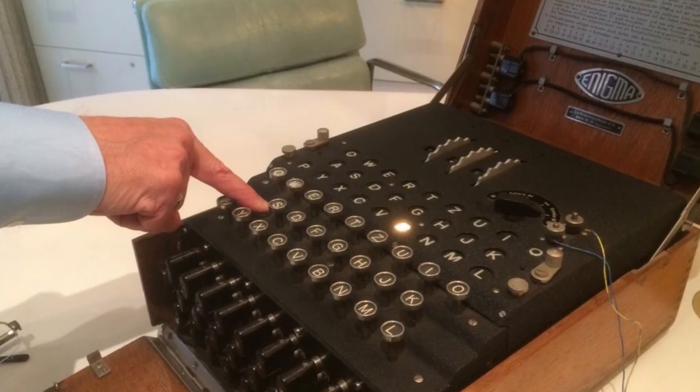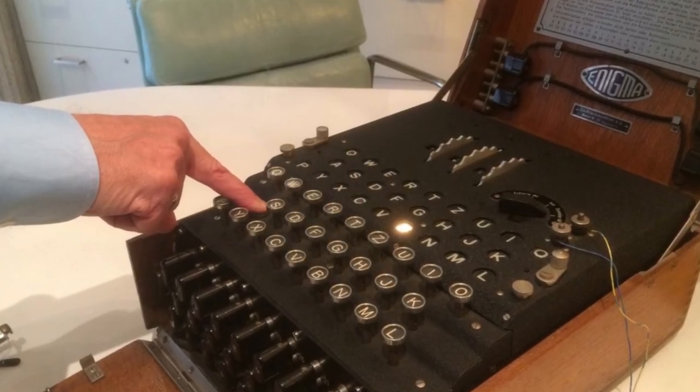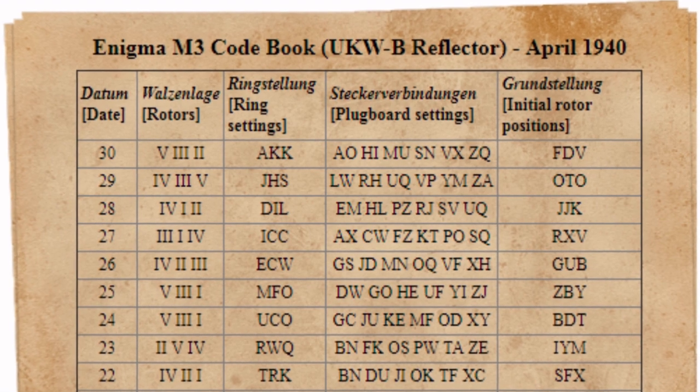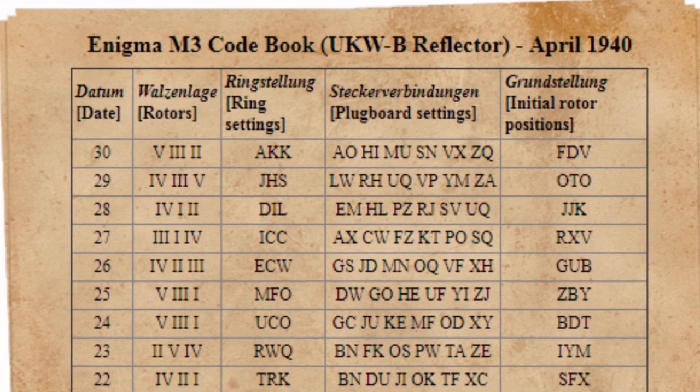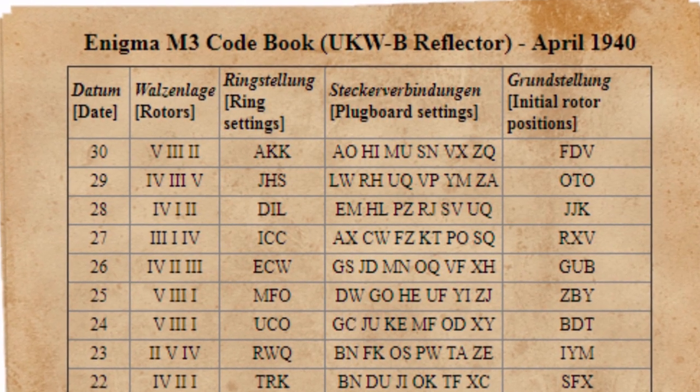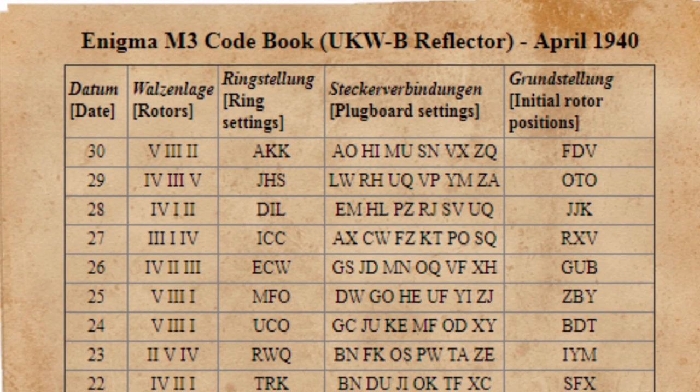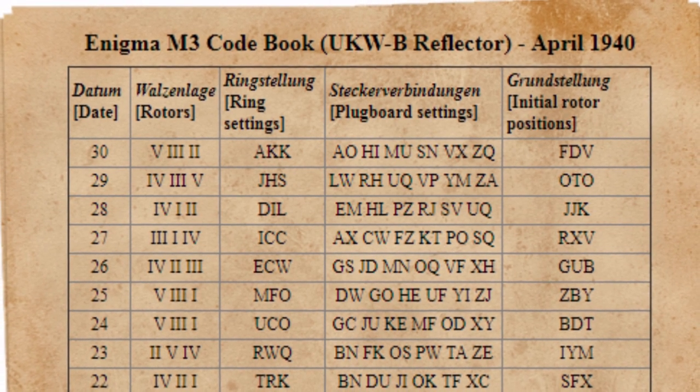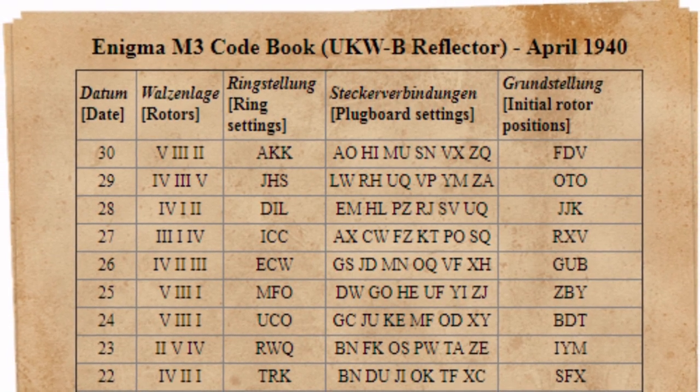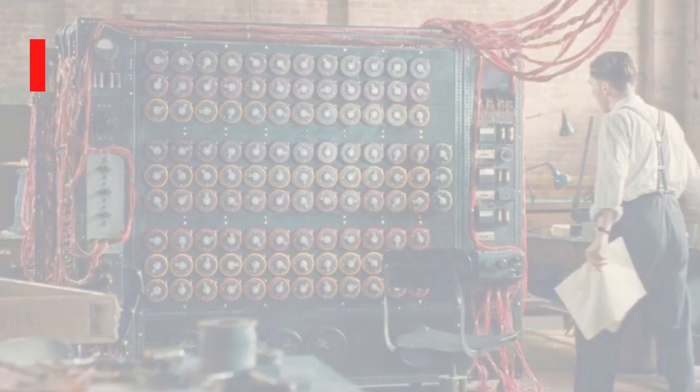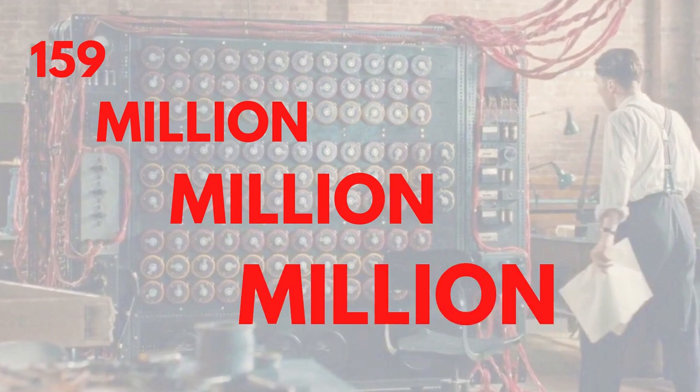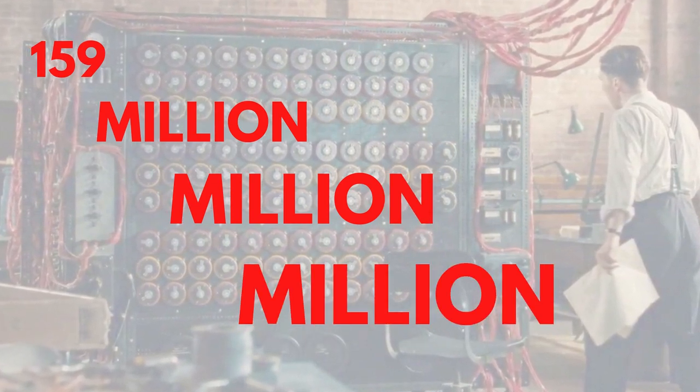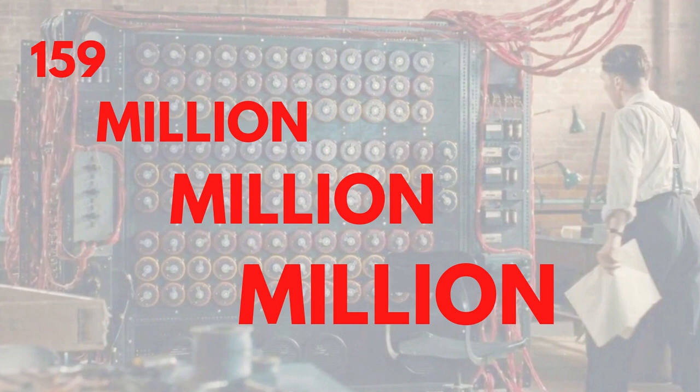The German cipher machine operators were issued with a key sheet every month, which told them how to set up the rotors and plugboard for every day that month. Both sender and the receiver would have the same sheet to set up their device exactly the same. If someone who doesn't have this sheet wants to decrypt the message, they have to try 159 million million million possible combinations of each setting in the machine to find the original message.